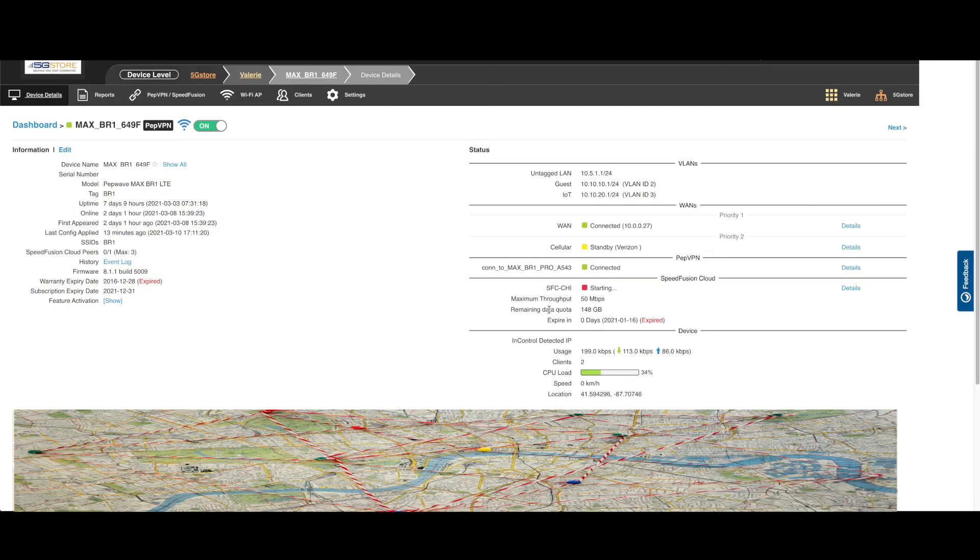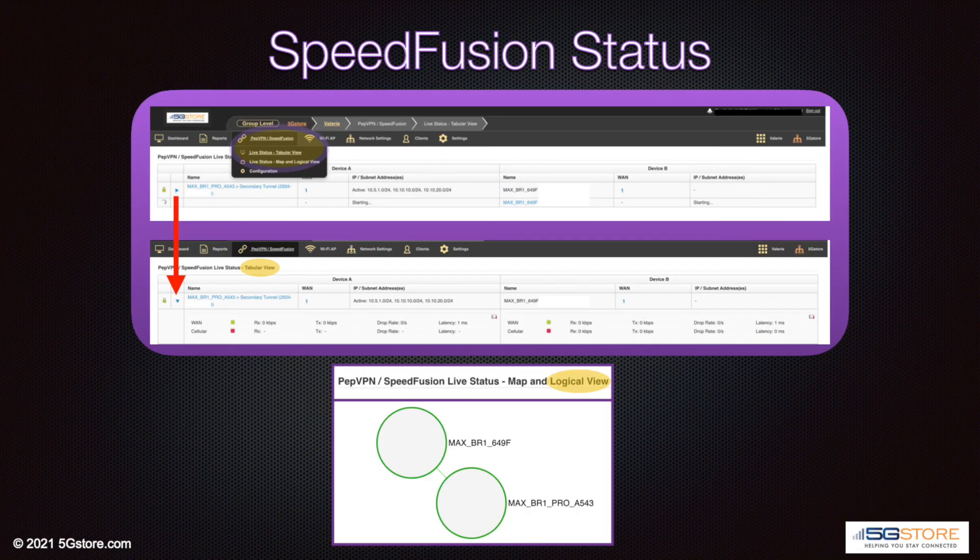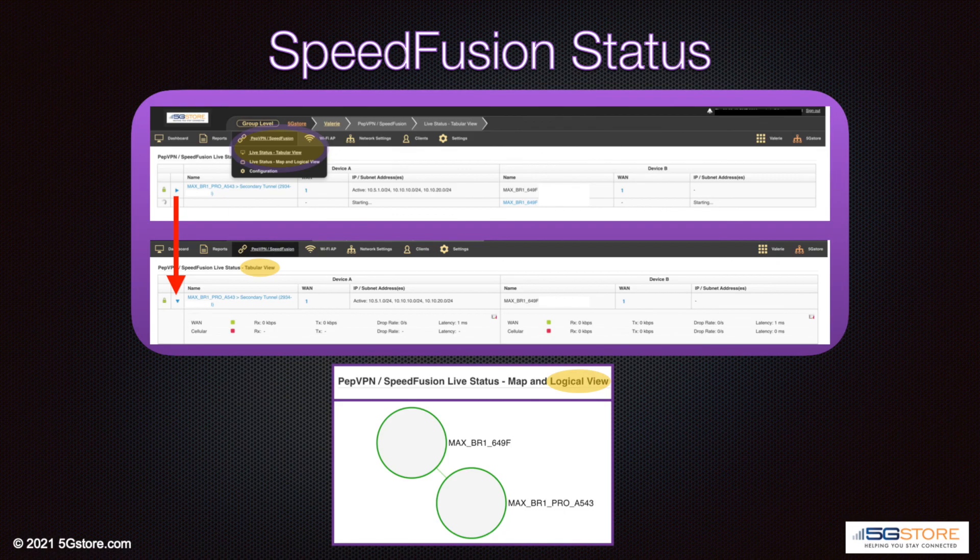For other views, take a look at the dashboard page of InControl 2 or log into our router's web administration page. We could also move back to the SpeedFusion tab and select one of the live status pages.